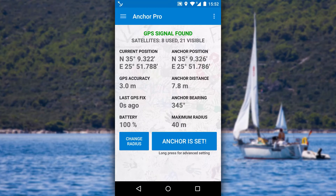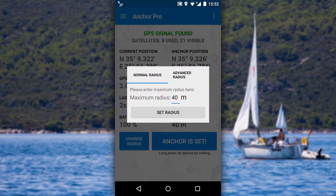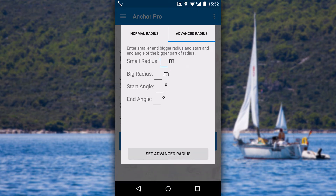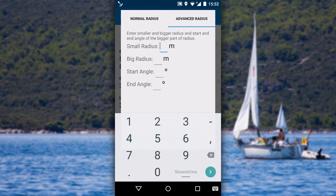To change the allowed region around the anchor, click the change radius button. You can either set a simple circle or go for a more advanced region where you can set two different distances, as you can see in the video.